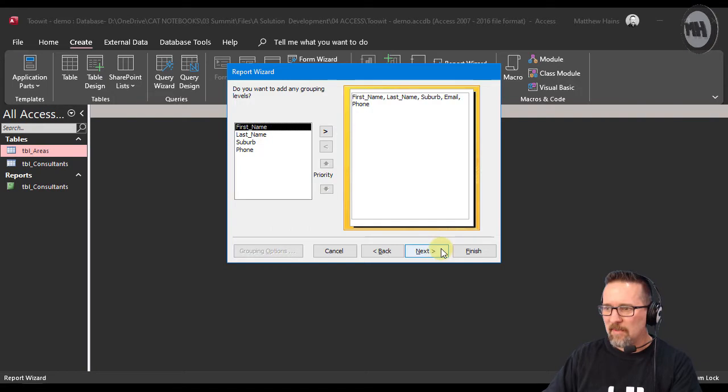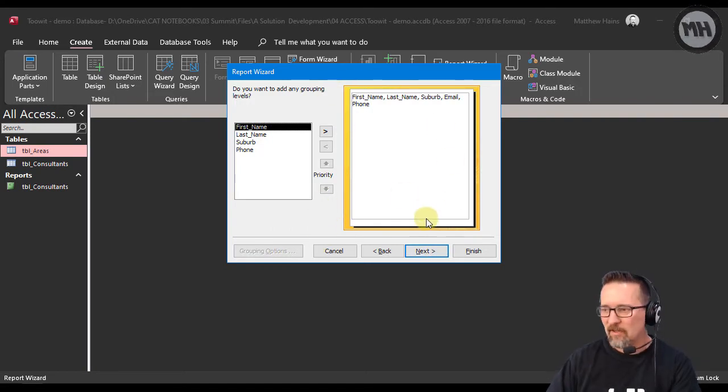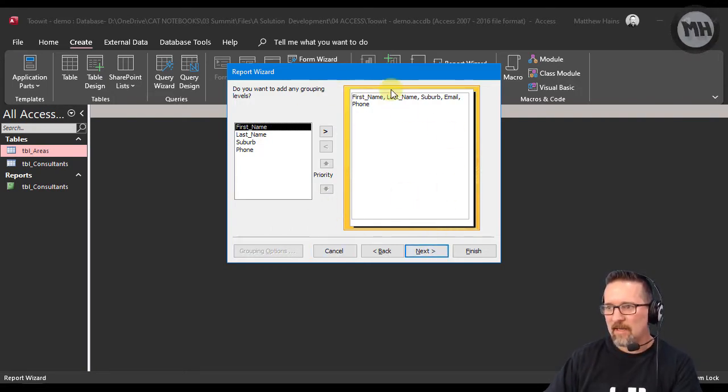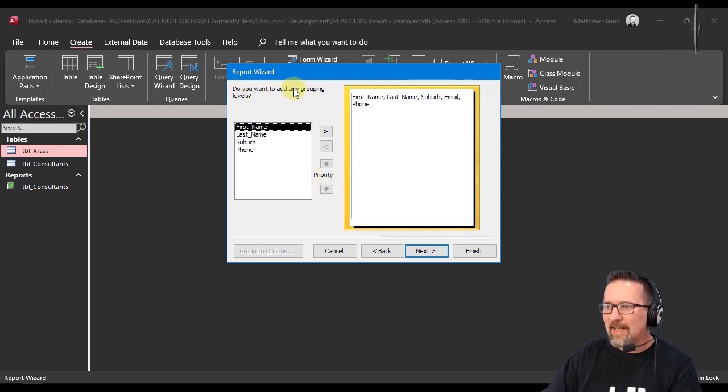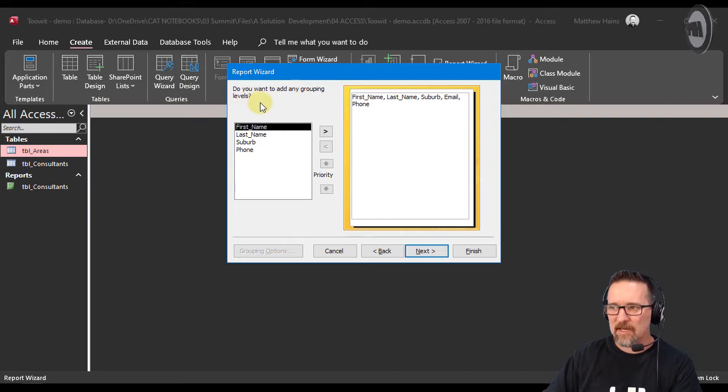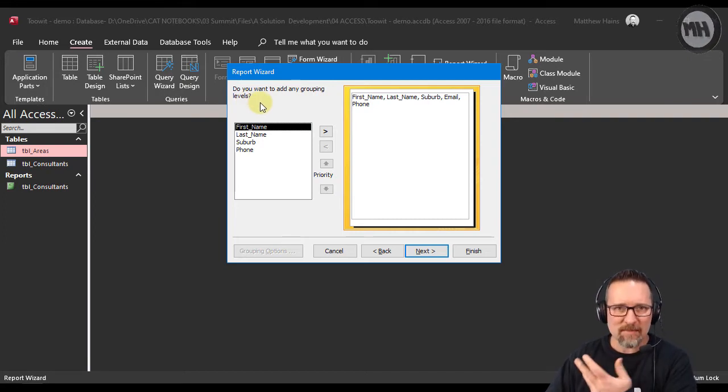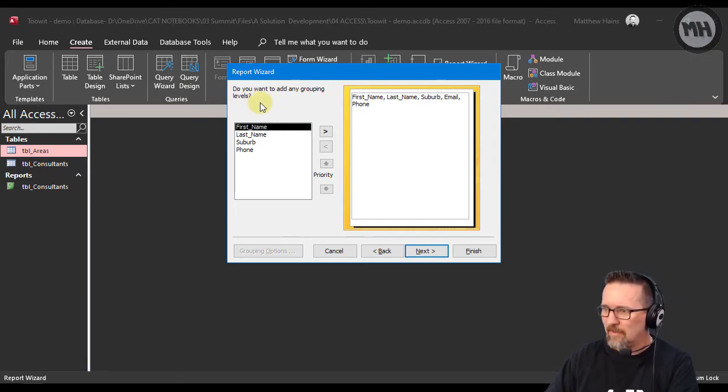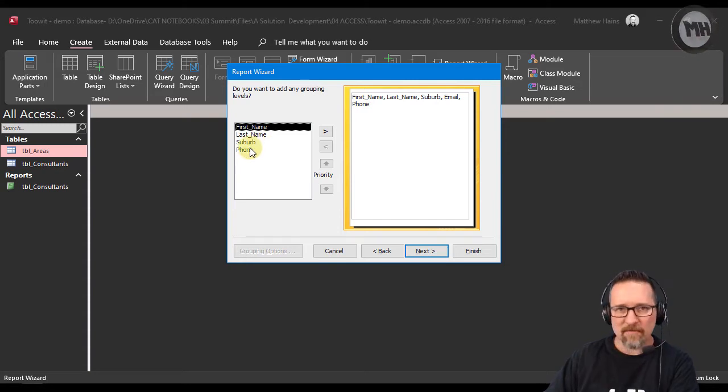So I've clicked on the next step and here I am at my next step of my report wizard. And the report wizard says do you want to add any grouping levels? And this time we do because I'm saying that we do. So we have first name, last name, suburb and phone and we're going to group it according to suburb.